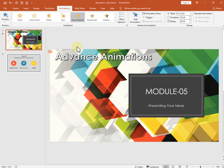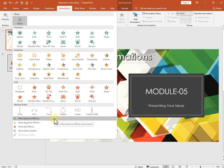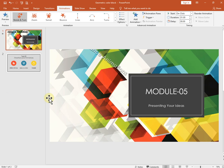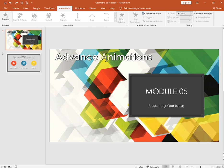Now moving on to exit animation effects. We have multiple exit animation effects here. I will select 'Shrink and Turn' — it will exit like that. This means your object will disappear after using that animation.